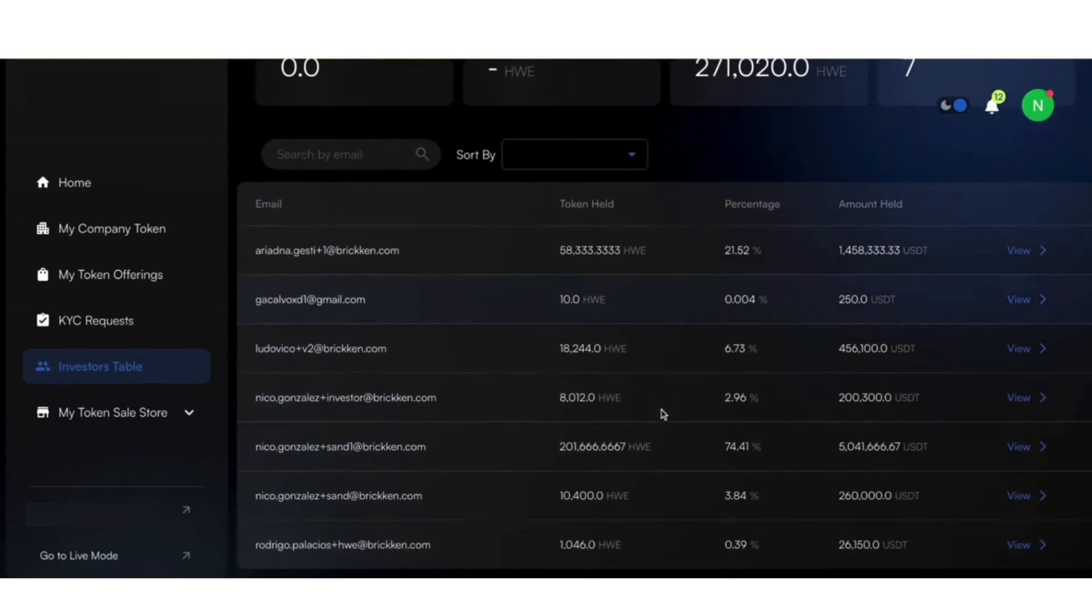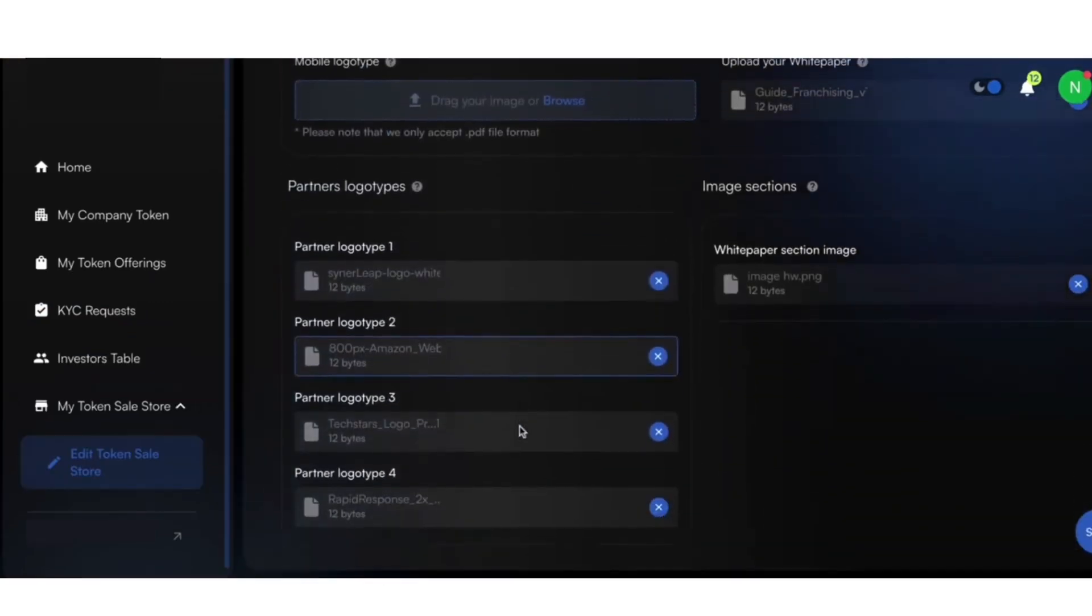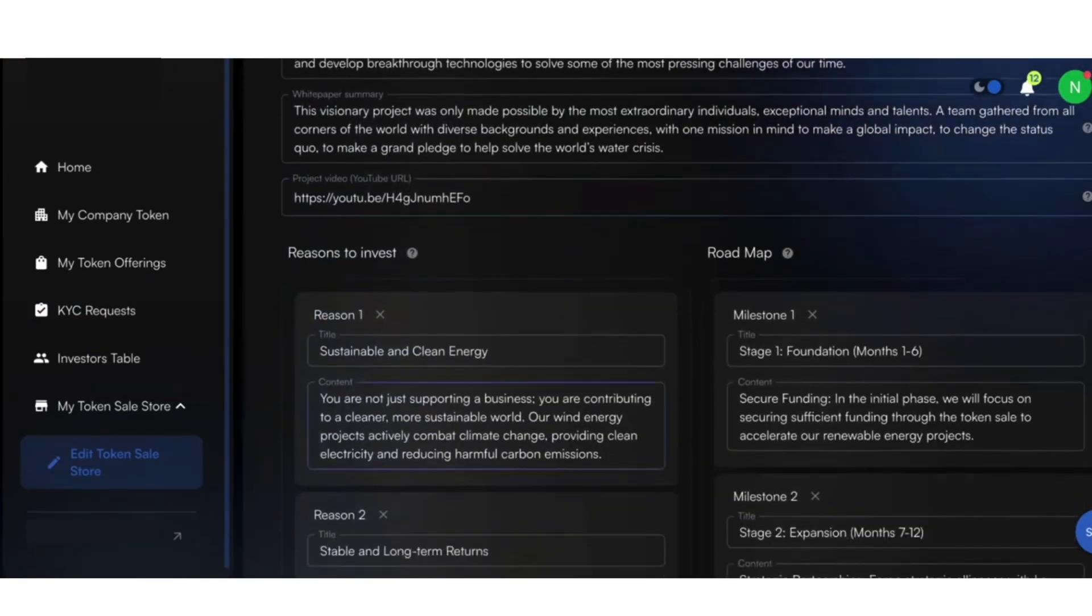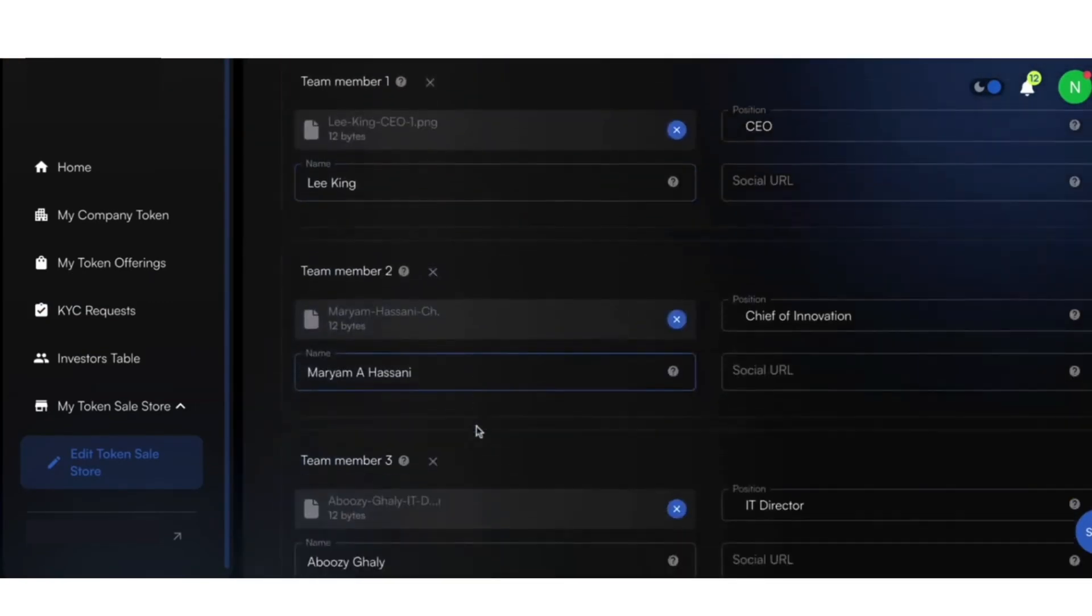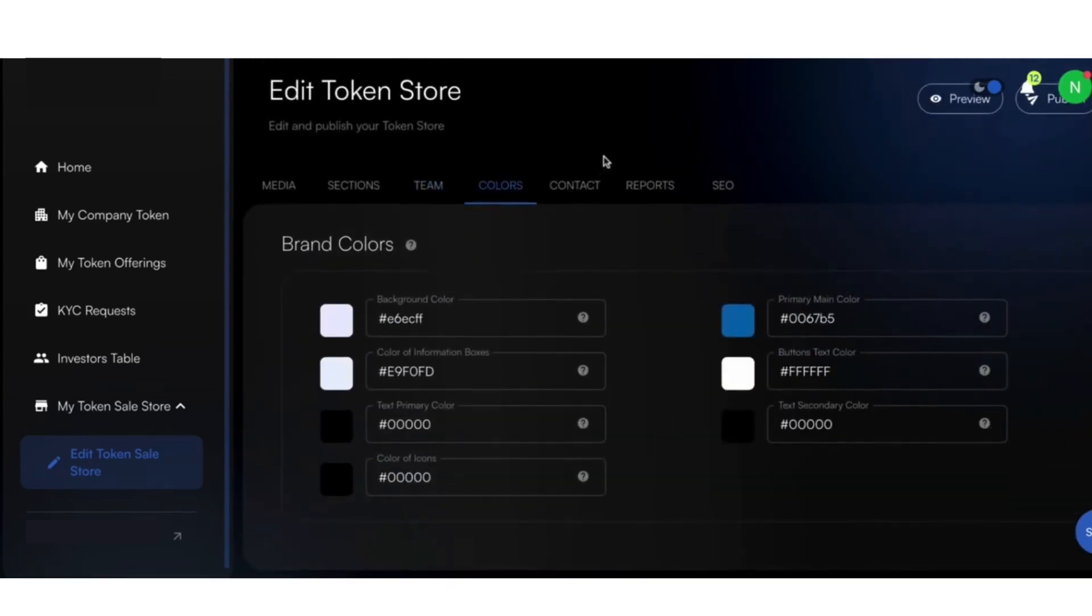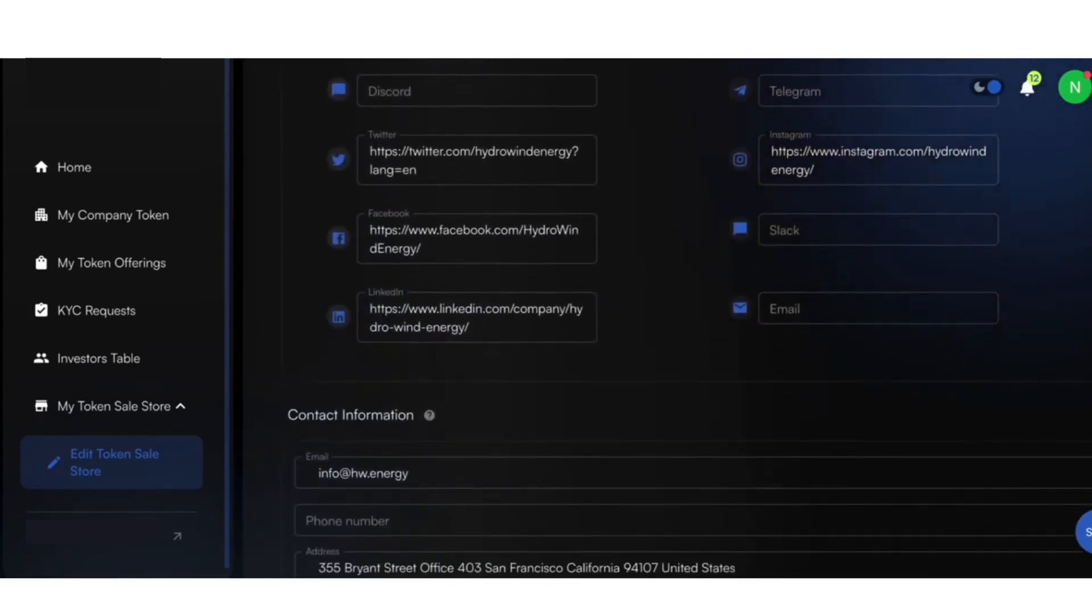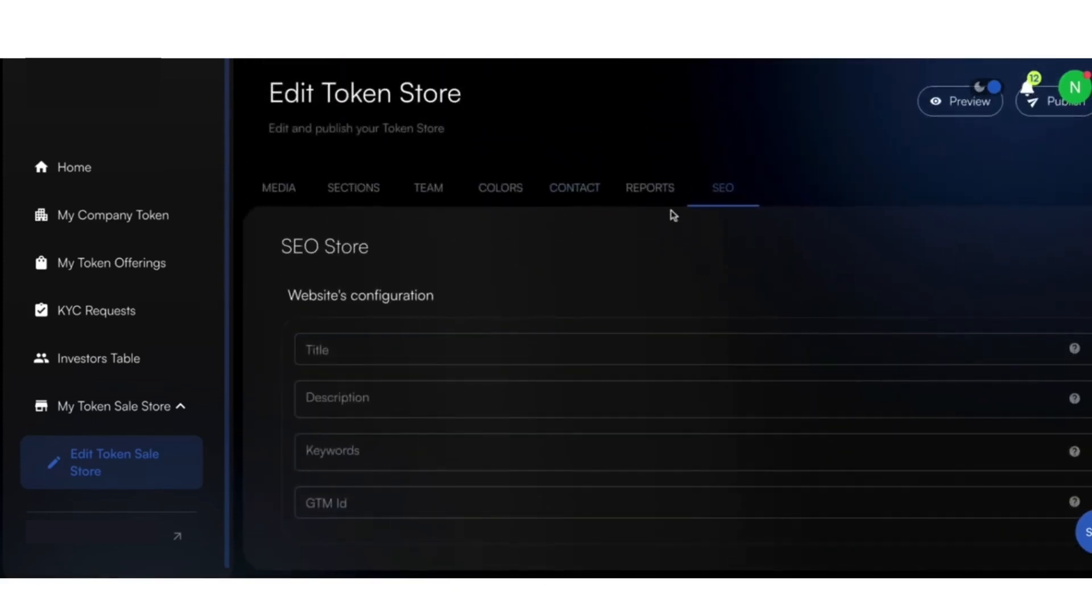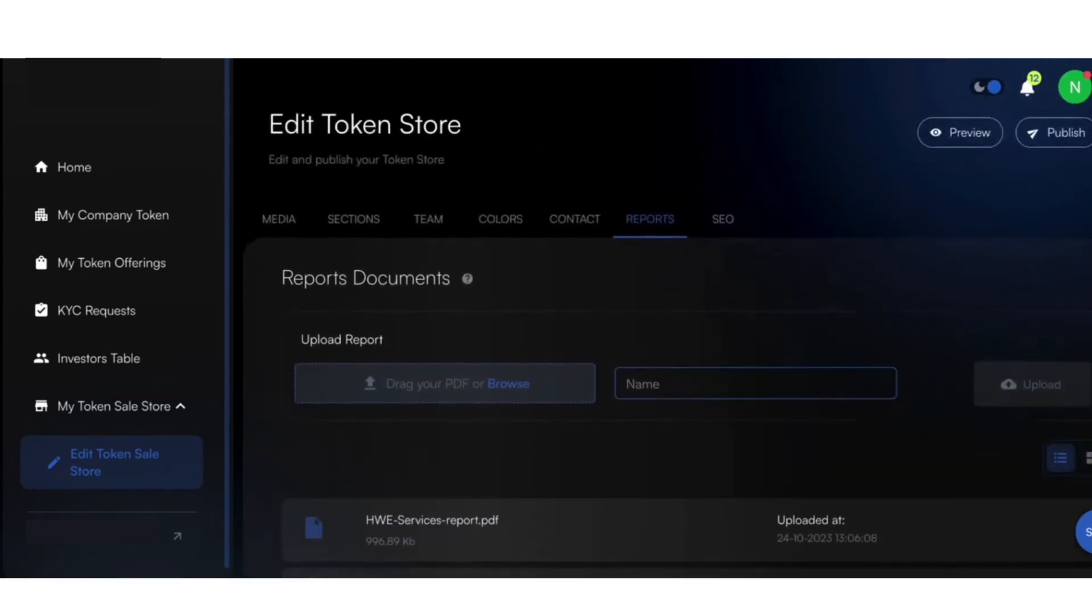Further, you can customize your token suite to align with your brand. Upload images, set up your brand colors, and provide project details to create a tailored experience for your investors. Each token suite can be customized to reflect the unique identity of your brand.